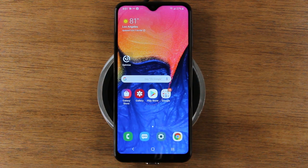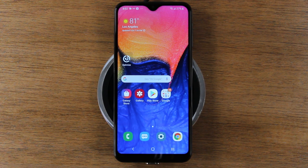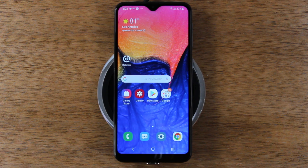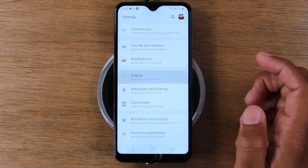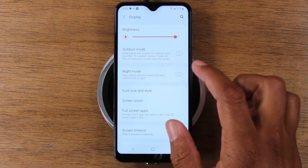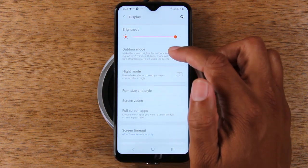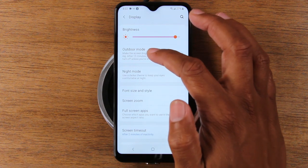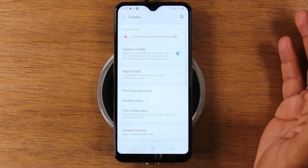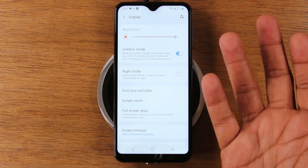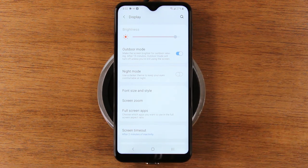Our next tip shows a cool setting for using the phone outdoors — it's called outdoor mode. It adjusts the brightness and temperature of the screen based on the amount of light the phone picks up, so when you're outside and the screen gets washed out, it compensates. Go to settings, then display, and turn on outdoor mode. After 15 minutes it will turn off unless you're still actively using the screen.